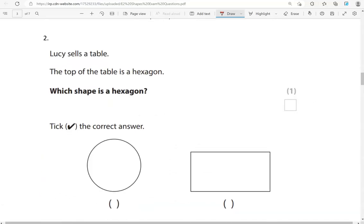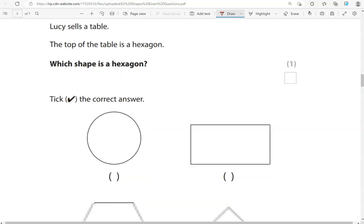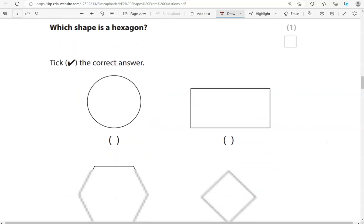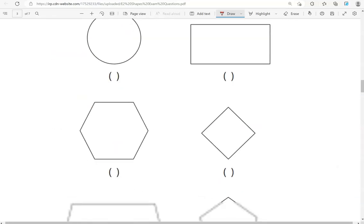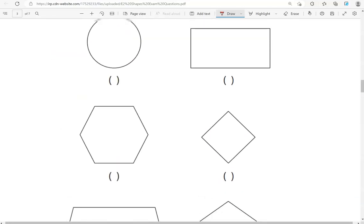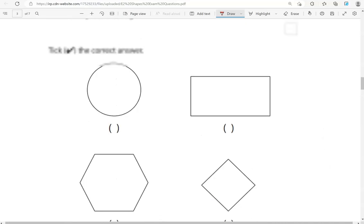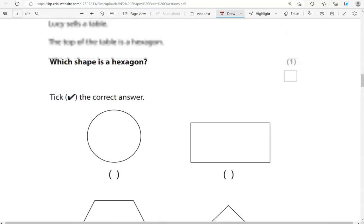Lucy sells the table. The top of the table is a hexagon. Which shape is a hexagon? Tick the correct answer. The hexagon has six sides.